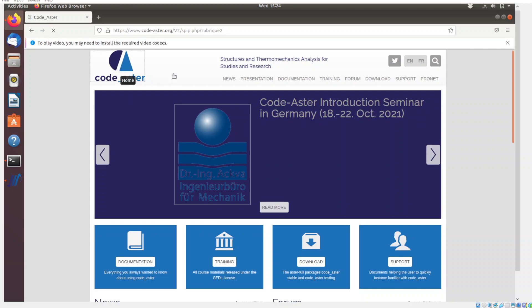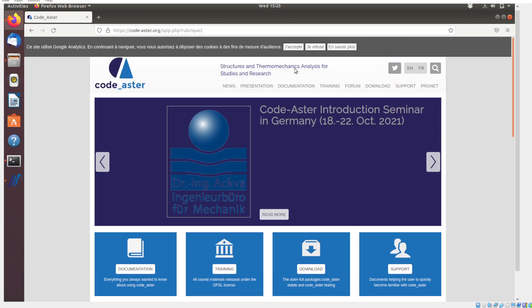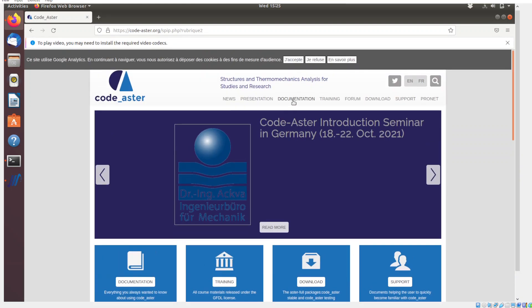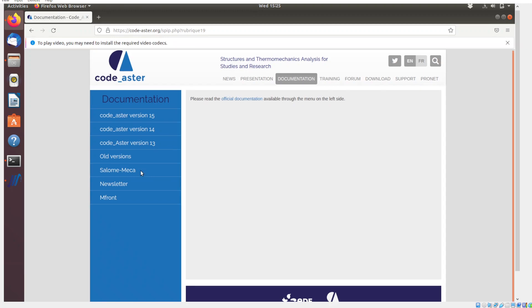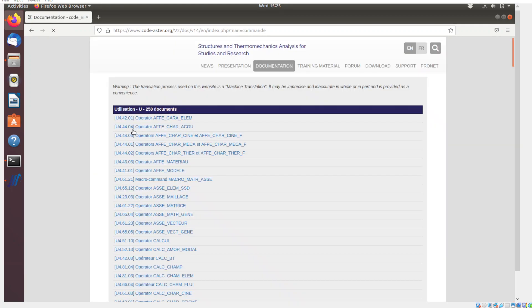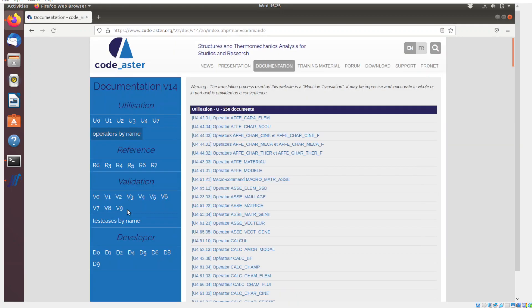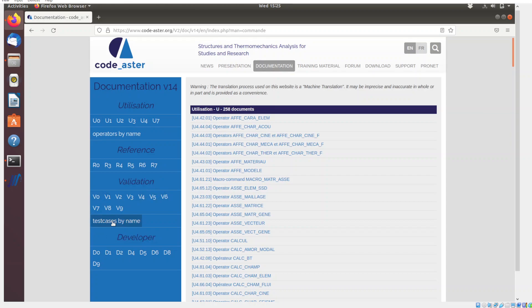First I'll show you where the documentation is for all these solvers. Go to the CodeAster website and go to the documentation section, select the version you are using, and here the validation section is what we are looking at. If you click on 'test cases by name' it will list all the test cases.